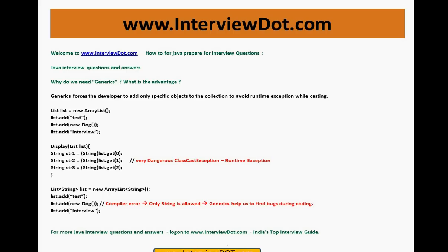Why do we need generics? Why do we need generics in Java? What is the advantage? Why do we introduce generics in Java?